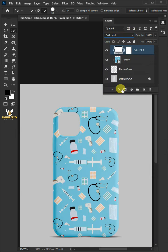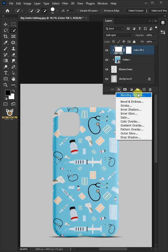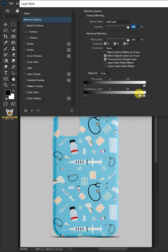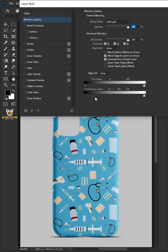Click the FX icon and choose the blending options. Hold the Alt key to split the black slider and drag it to the right. Then press OK.